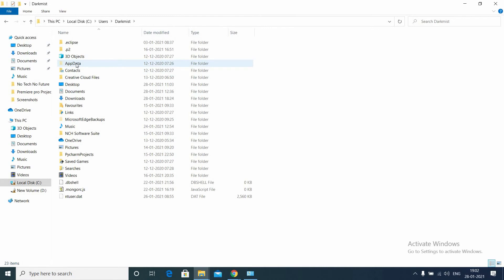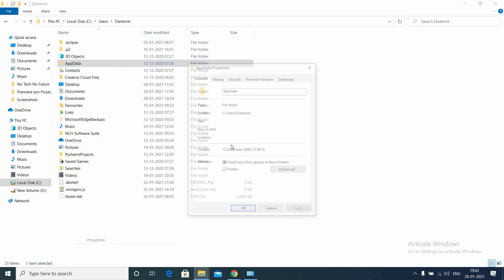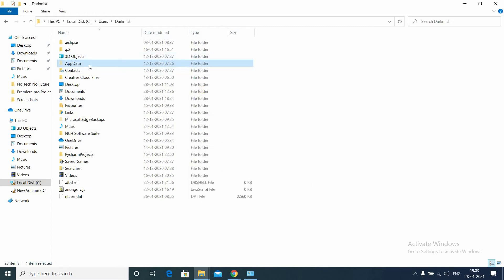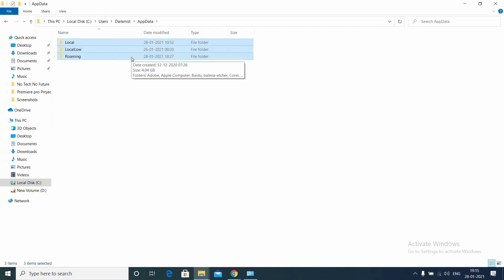This is the cause. This AppData folder grows over time. Even though you didn't install a new application or software, you keep on using old softwares. Those softwares save their data in this folder, so this folder keeps growing over time.